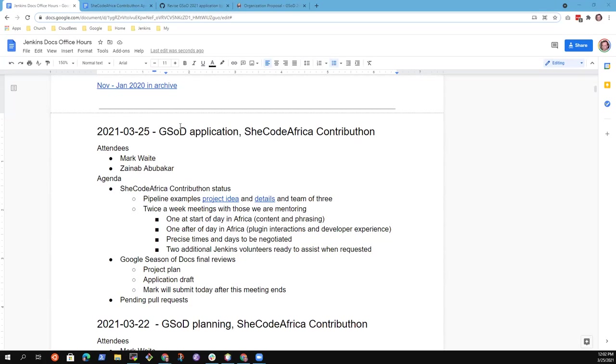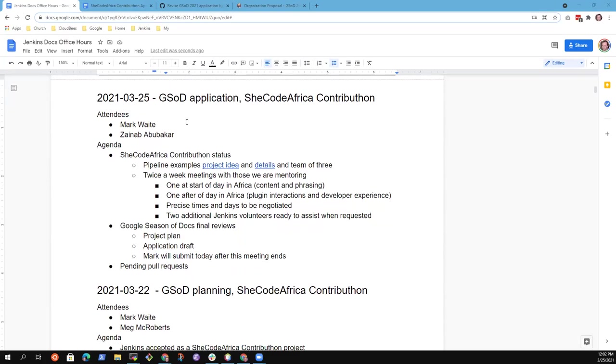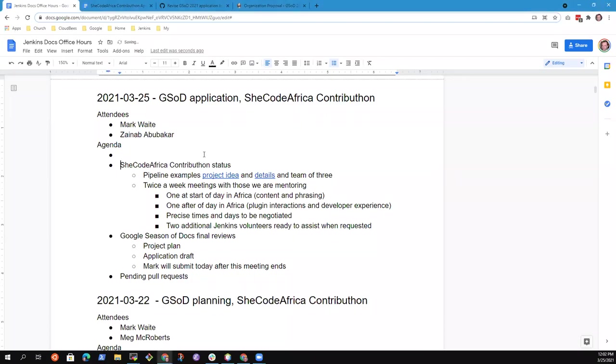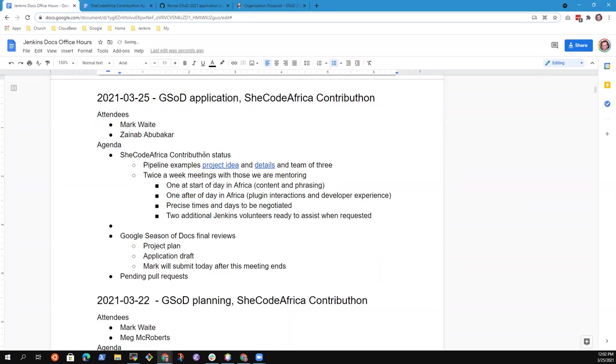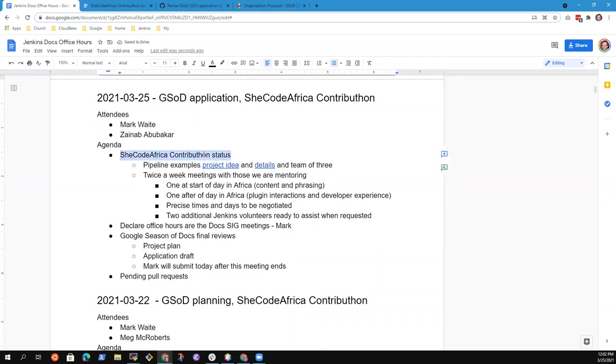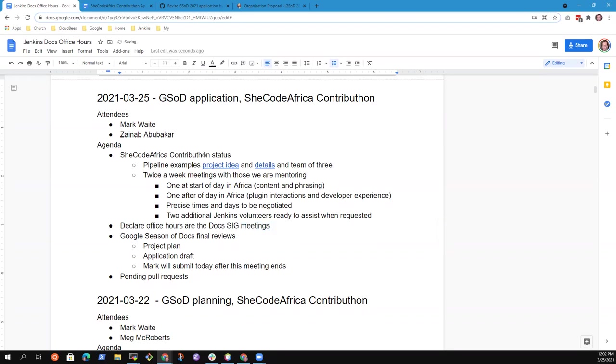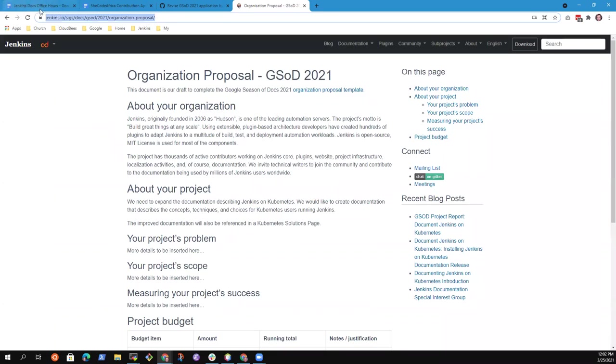Welcome to Google Season of Docs Office Hours. This is March 25th and great to be here. So I had two or three topics proposed for the agenda.